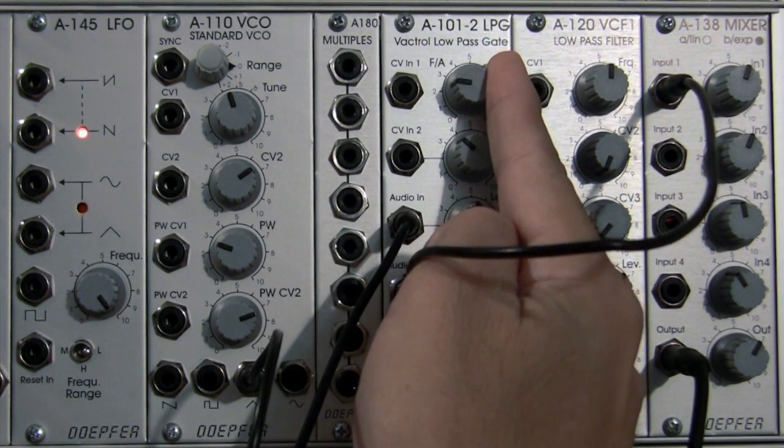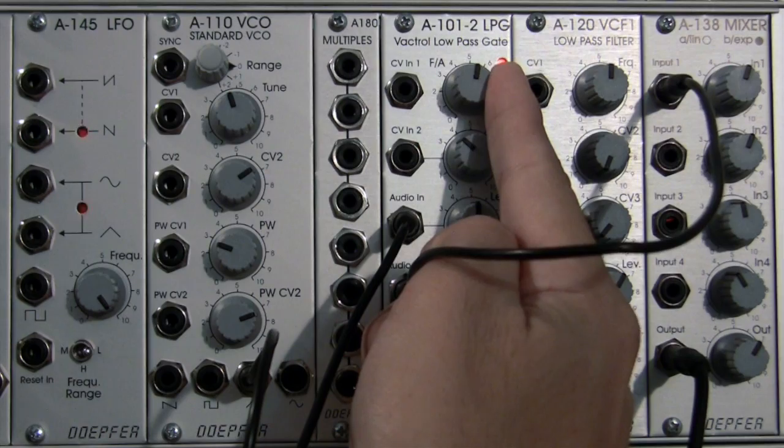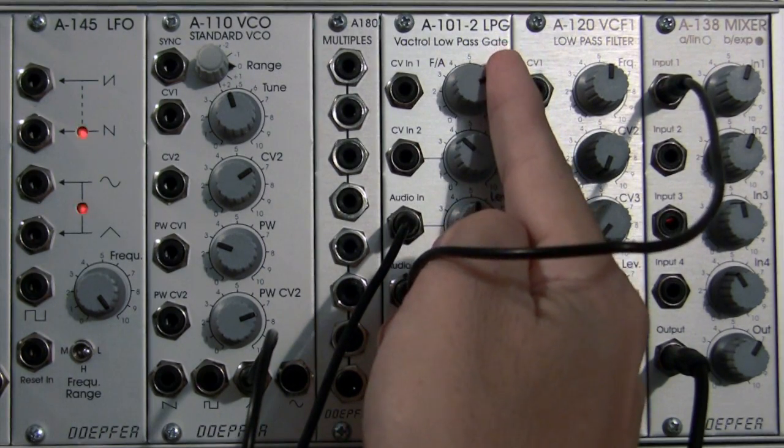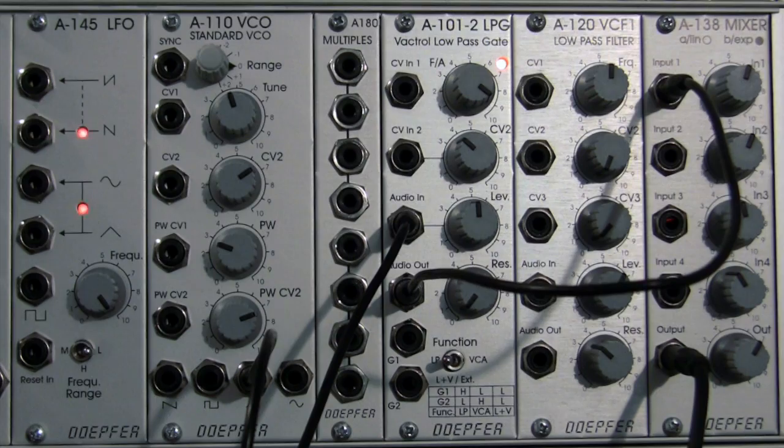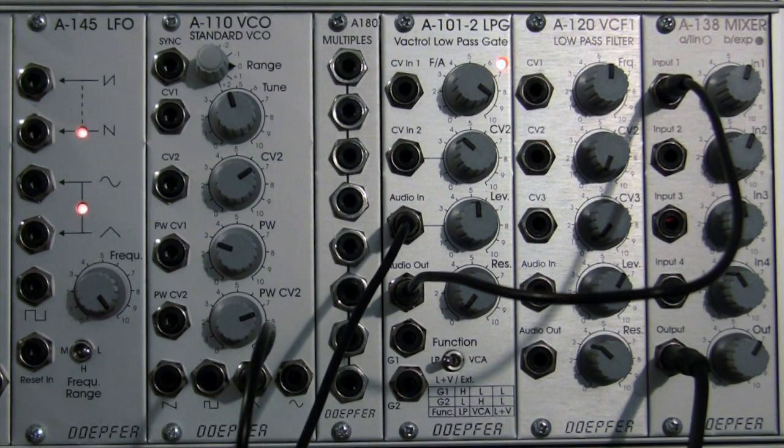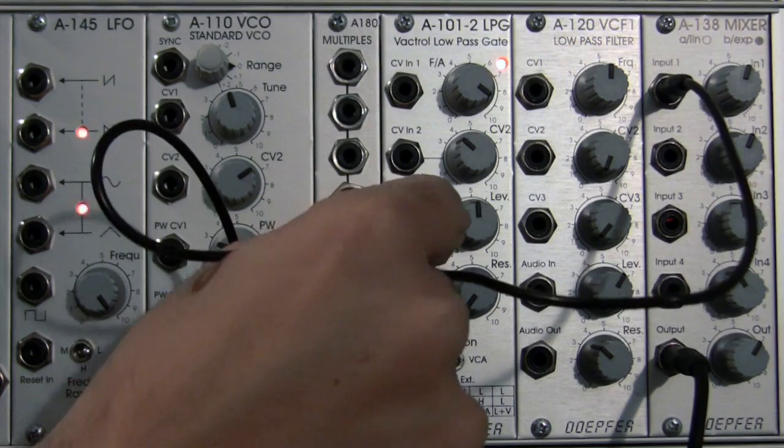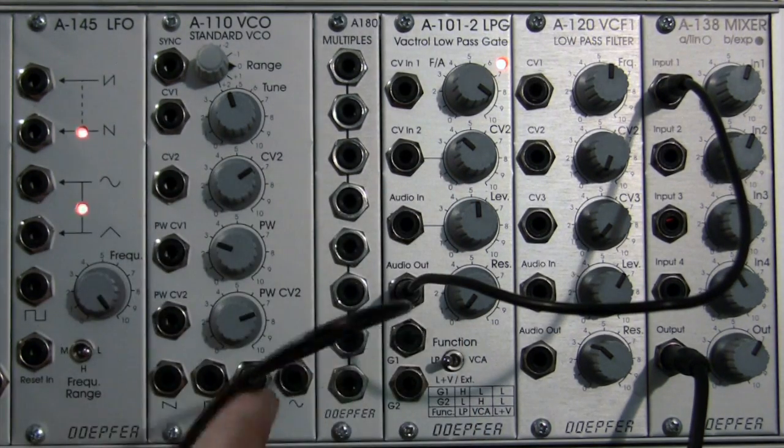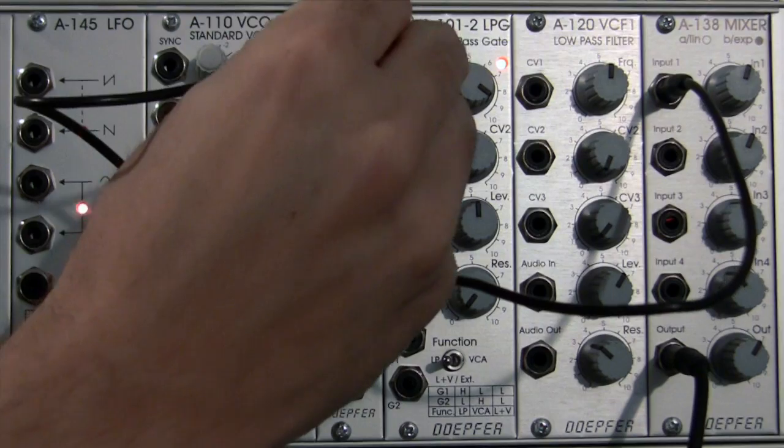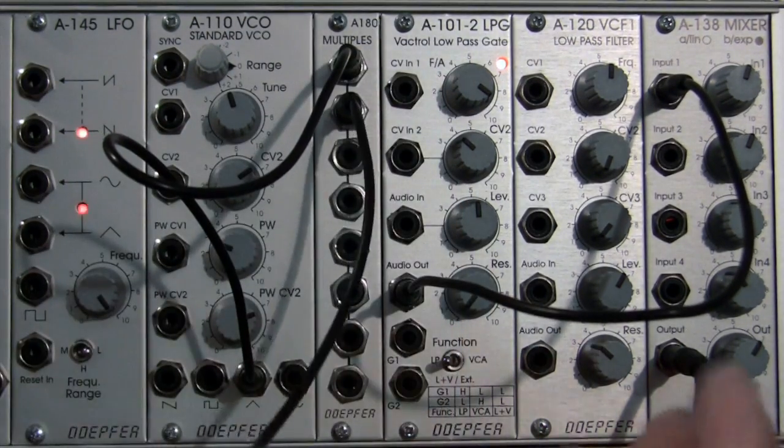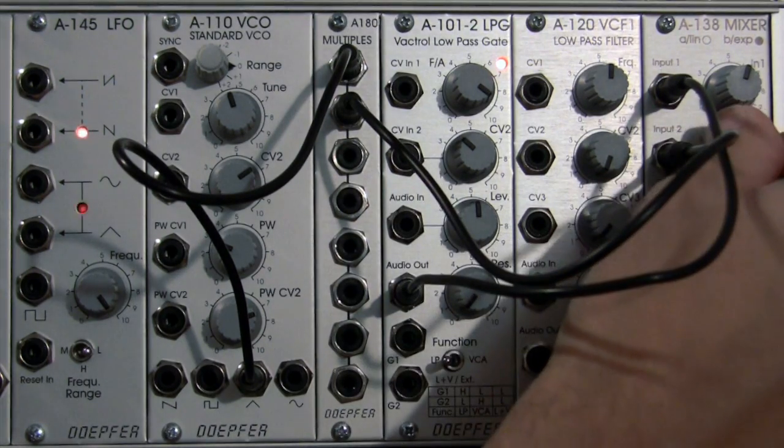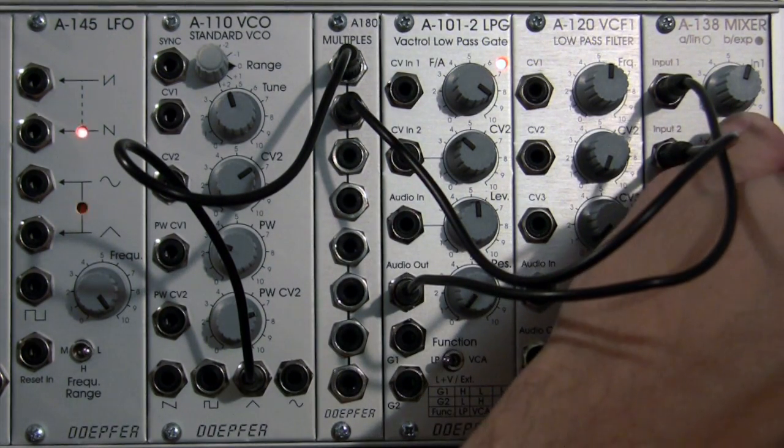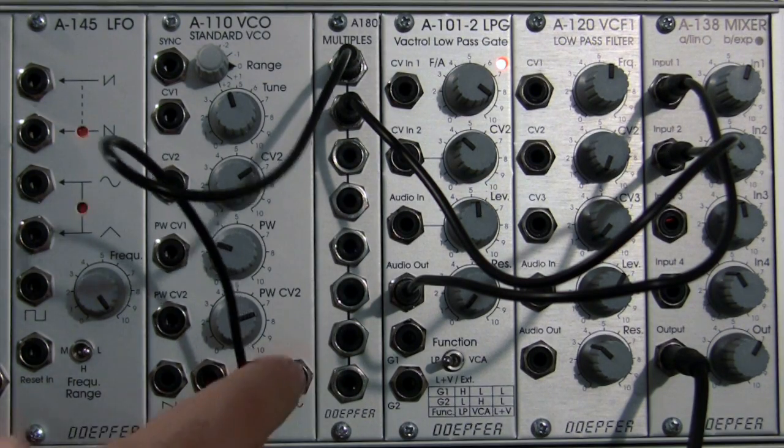There it starts becoming audible, but it does sound a little bit different, a little muffled. Let's verify with an A/B comparison. I'm going to unpatch that and patch my triangle wave into the multiple, take a multiple and plug that into my input 2 of my mixer. That's my dry sine wave, and I'm going to turn that down a little bit.